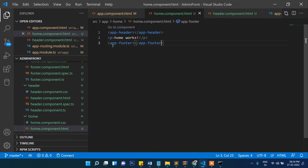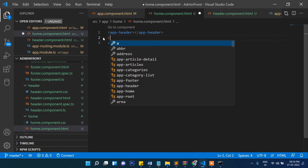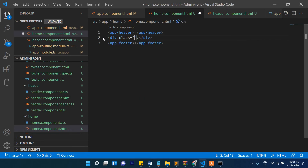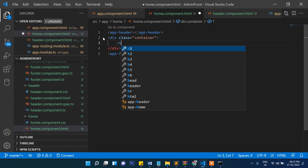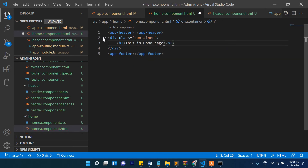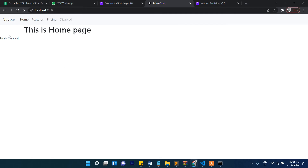In home.component.html, add a div with the Bootstrap container class and an h1 tag saying 'This is home page'. Now you can see our navigation at the top and the home page content below it. The footer is empty so it just shows 'footer works' for now.